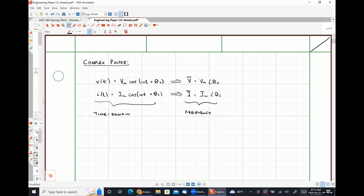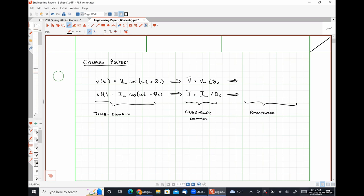This was our frequency-domain representation — what we have been using up to this point. Today, when we are calculating powers, we are going to use an RMS phasor representation. I'll denote an RMS phasor by putting a squiggle over the top of it as opposed to just a straight line. Our RMS phasor voltage will simply be our phasor voltage divided by the square root of two.